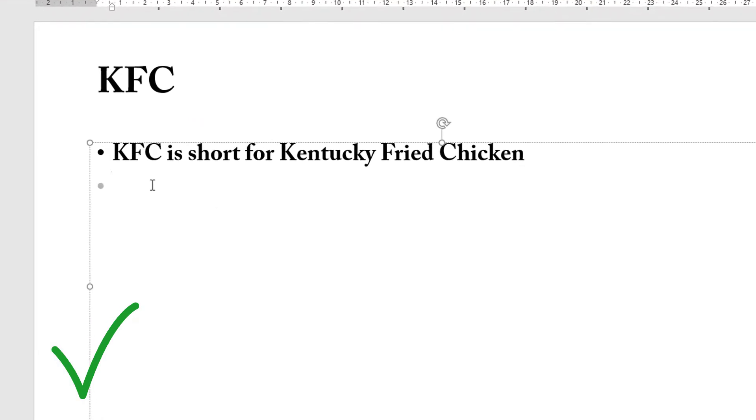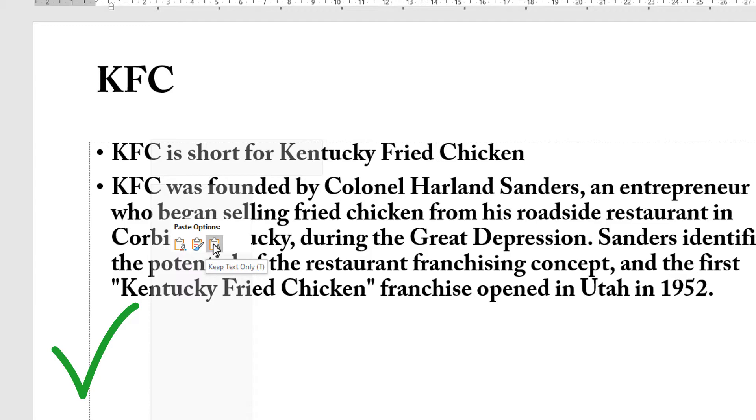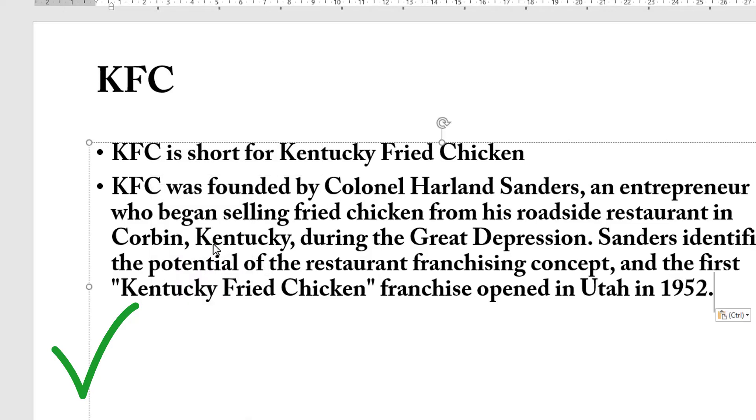What you should choose is the paste option that says Keep Text Only. By doing that, you copy the text across but you don't copy across any formatting, style choices, or hyperlinks.